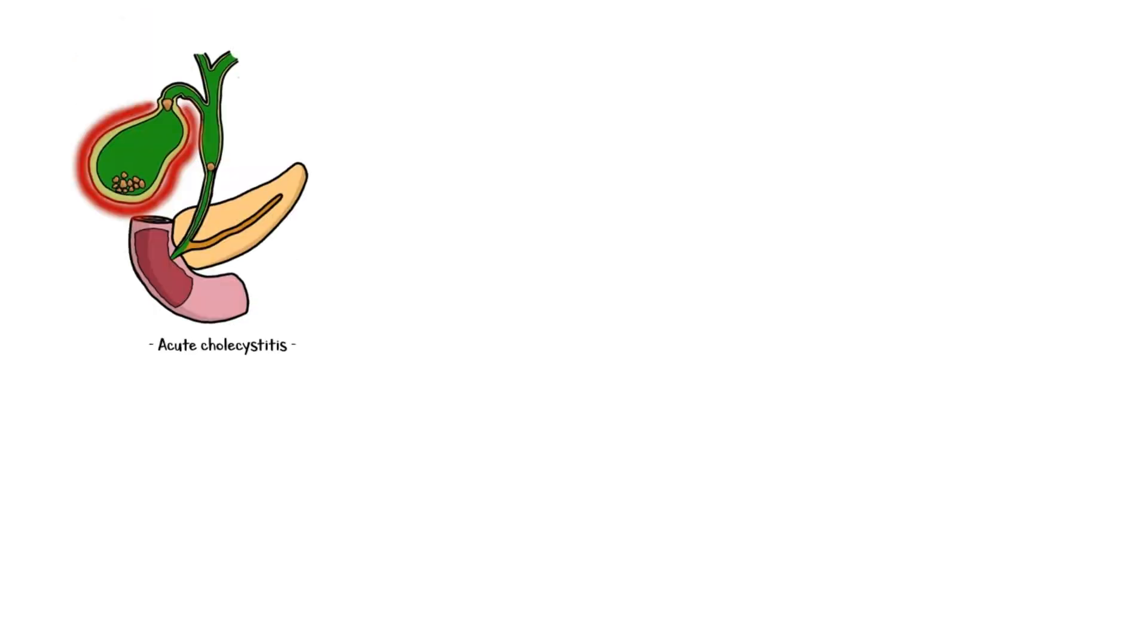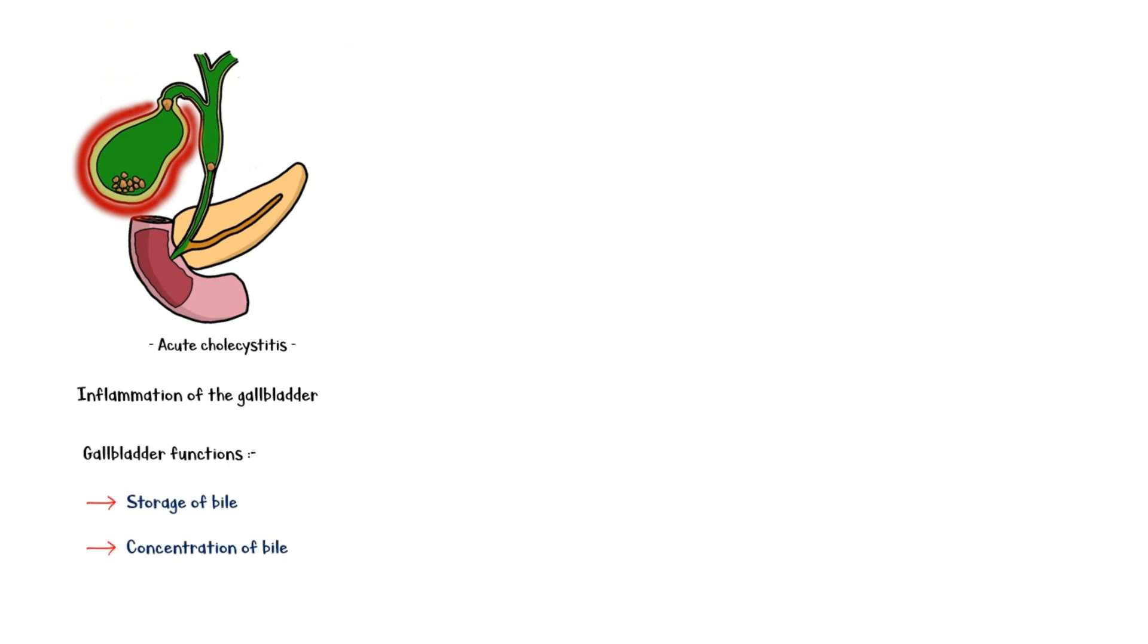Acute cholecystitis is defined as inflammation of the gallbladder. Major functions of the gallbladder are to store excess bile and concentration of bile.